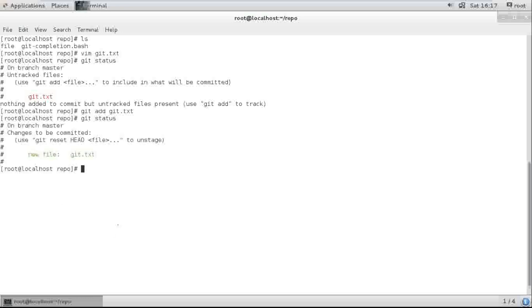Now I need to commit with the message 'new file'.